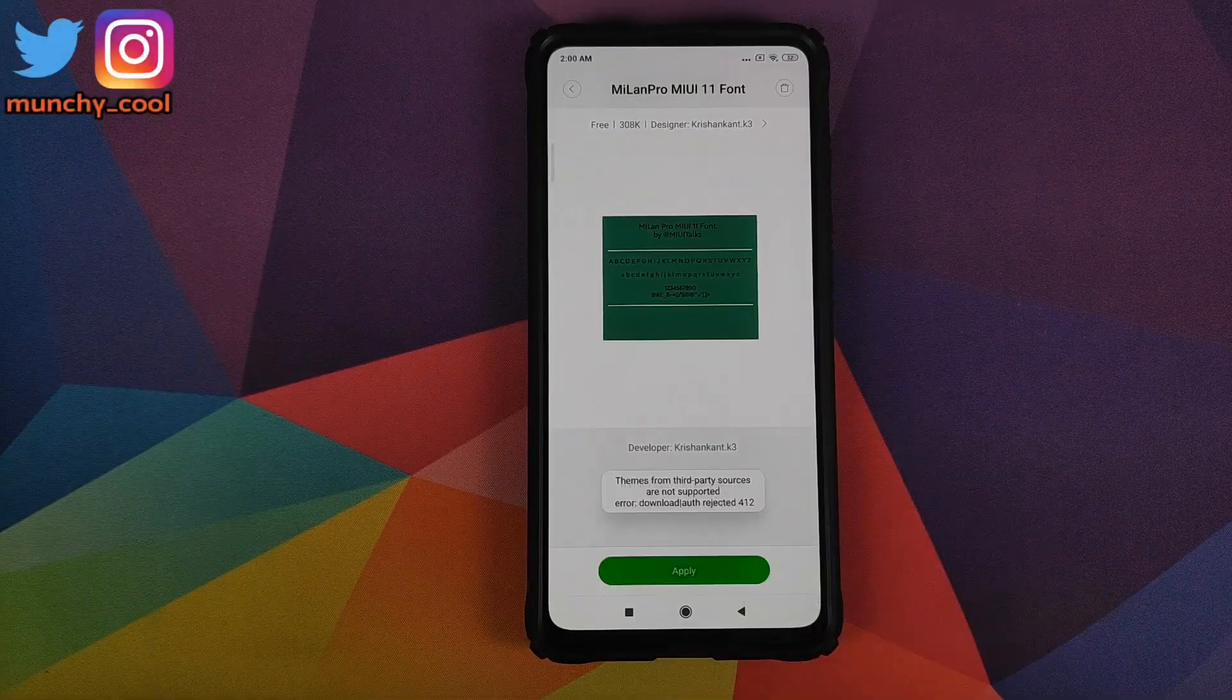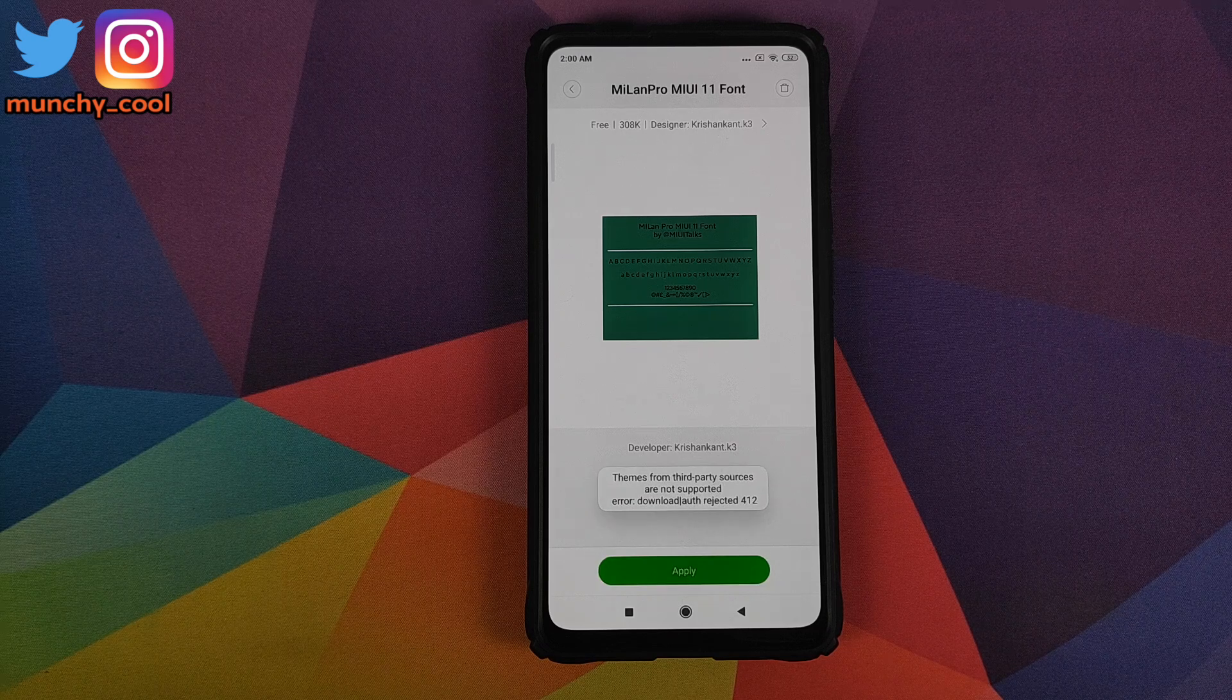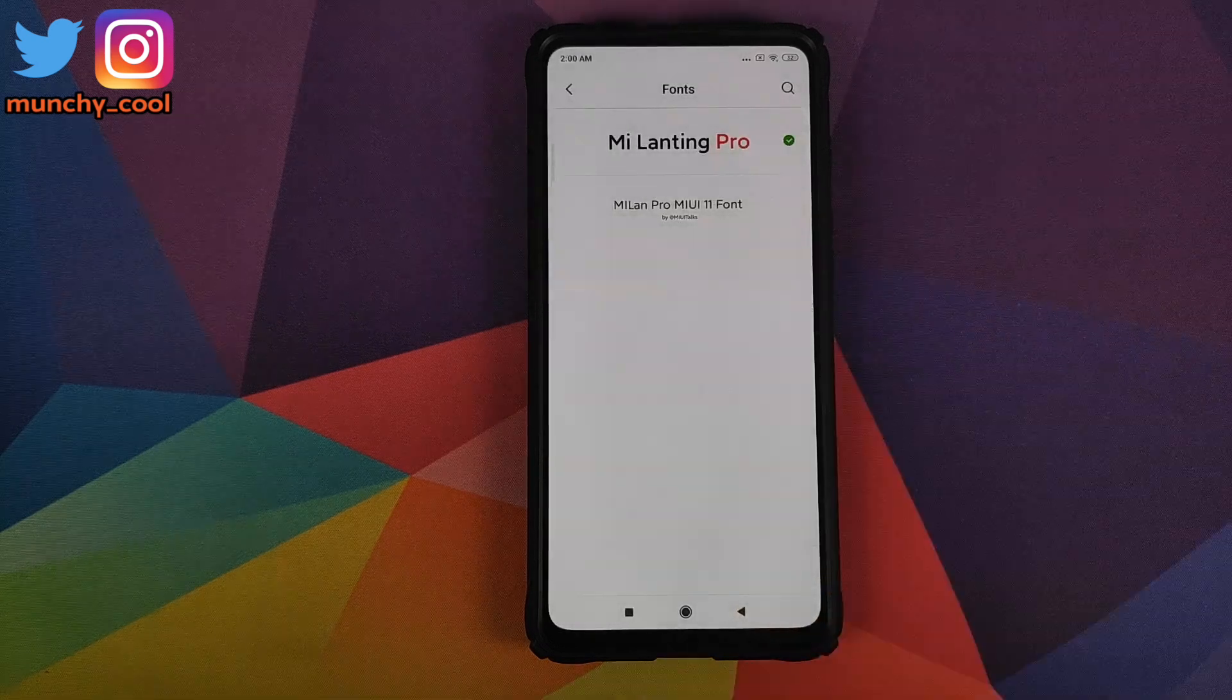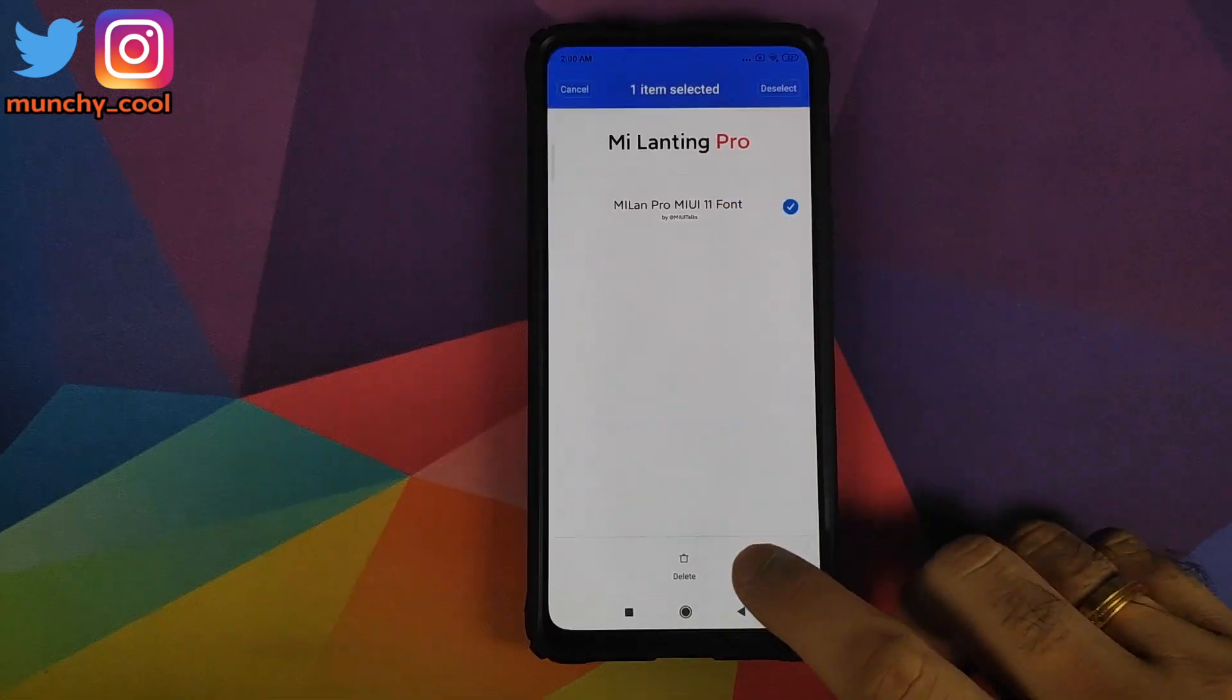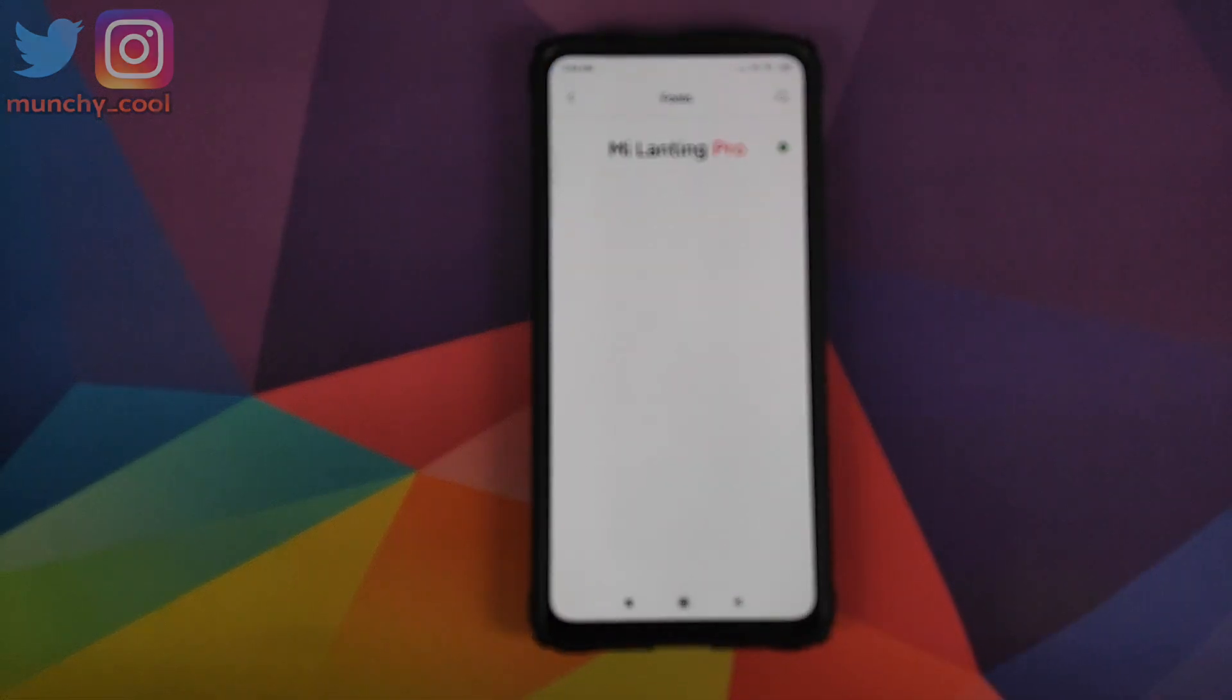But if you select this and then click on apply, it will tell you that themes from third-party sources are not supported. So what we are going to do is we will select this and then delete it. Click on OK.